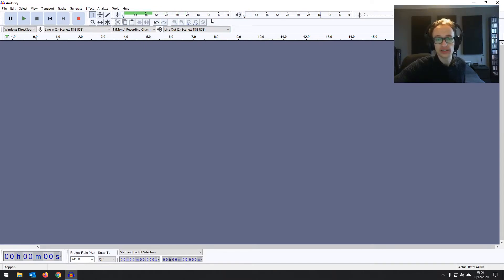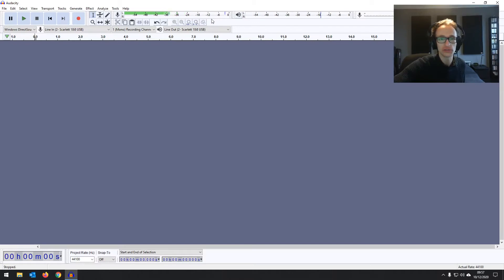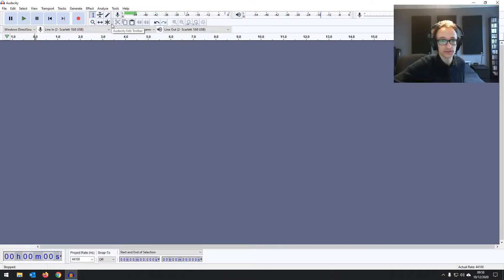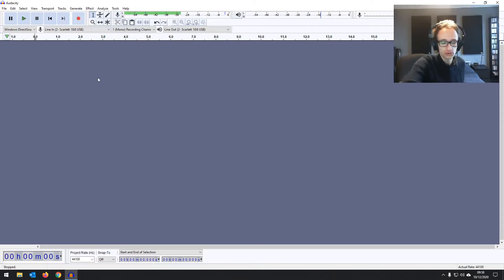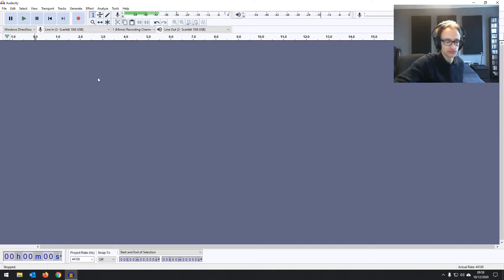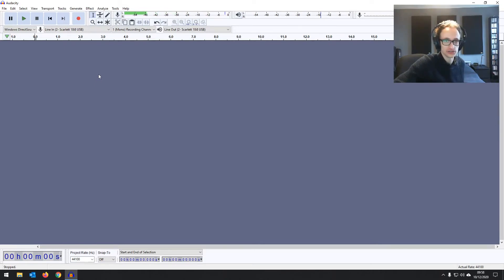Make sure to play whatever you're actually going to be recording — don't just play a few random chords. You want to make sure that whatever you're playing is not going to be peaking the signal. Now let's make a test recording. All you need to do is click on the record button in your transport bar, or you can use the R key which is a lot quicker — just hit R and it will start recording onto a new track.